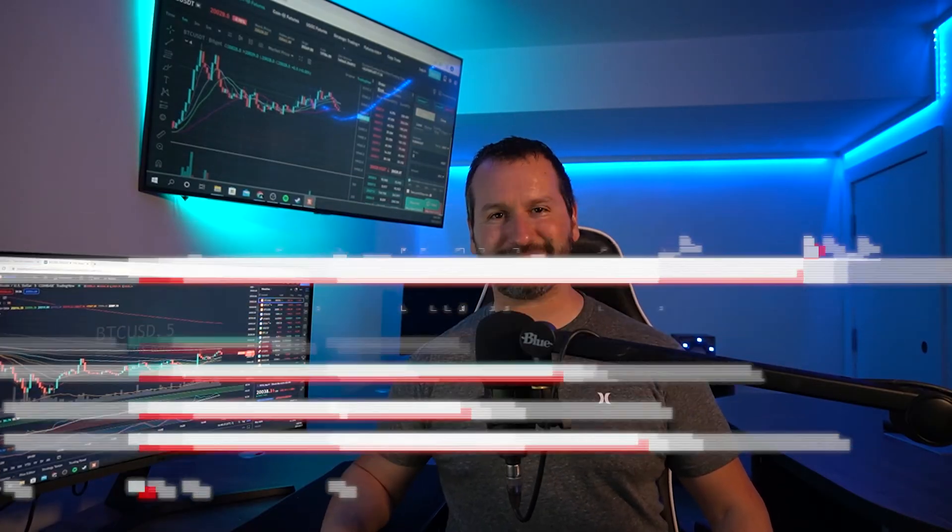Welcome to the channel. I trust that you're doing well. In this video, I'm going to show you how to set up a trigger order on the BitGet exchange, whether you're going long or going short. If you find this video helpful, don't forget to leave a like and hit subscribe. I have plenty more BitGet tutorials on my YouTube channel, so feel free to check those out as well. Let's get into it.